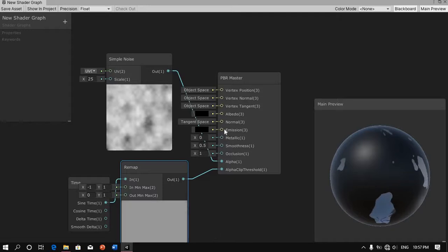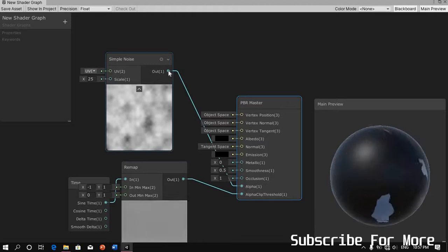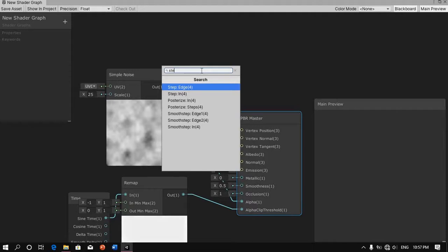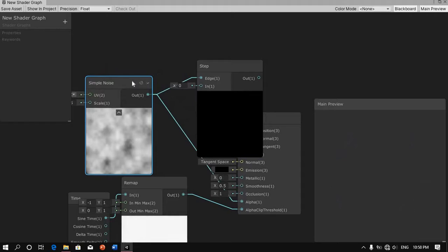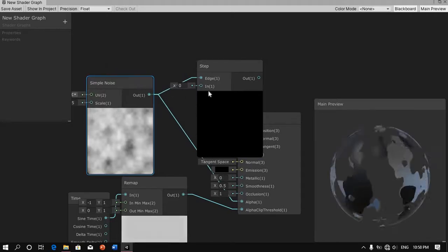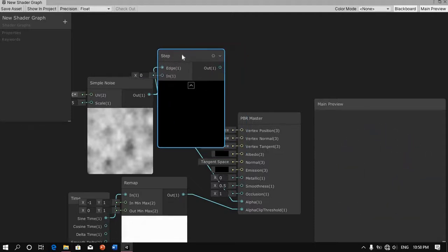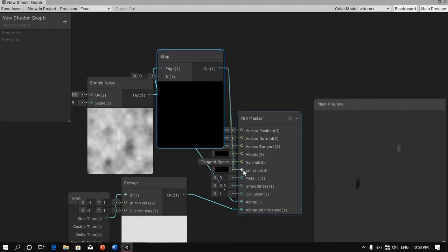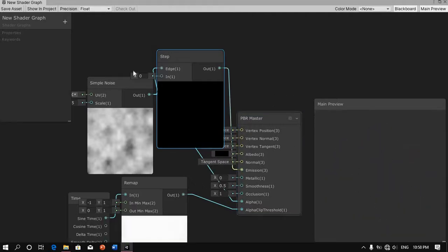With that done, next thing we're going to do is get the output of our noise and create a step node. Type in step and we're going to go for the edge so that we can see our glow effect clearly. We're going to get the output of that edge and connect it to the emission. We won't see much difference just yet.